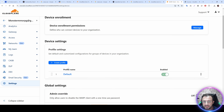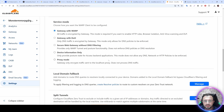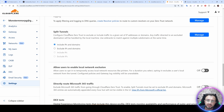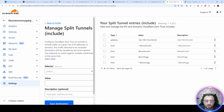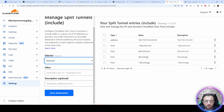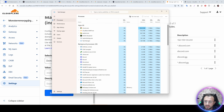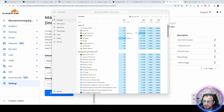To configure which apps use the VPN, go to Settings in the Zero Trust dashboard, then WARP Client, then Device Settings. Edit the default profile, click Split Tunnels, then Manage. You are now on the Include tab. From the selector, you can add IP addresses or domains that you want to allow through the VPN.